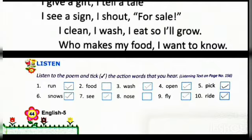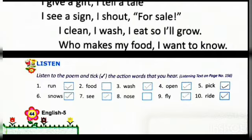Second: 'food' — it is in the poem but it is not an action word. Third: 'wash' — yes, it is an action word used in the poem. Fourth: 'open' — yes, also an action word used in the poem. Fifth: 'pick' — an action word used in the poem. Sixth: 'snows' — an action word used in the poem. Seventh: 'see' — also an action word in the poem. Eighth: 'nose' — it is in the poem but not an action word. Ninth: 'fly' and tenth: 'ride' — both are action words used in the poem.